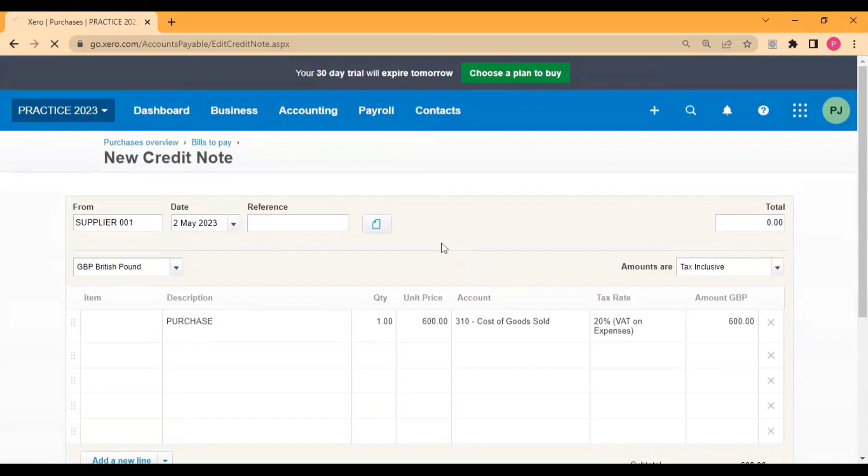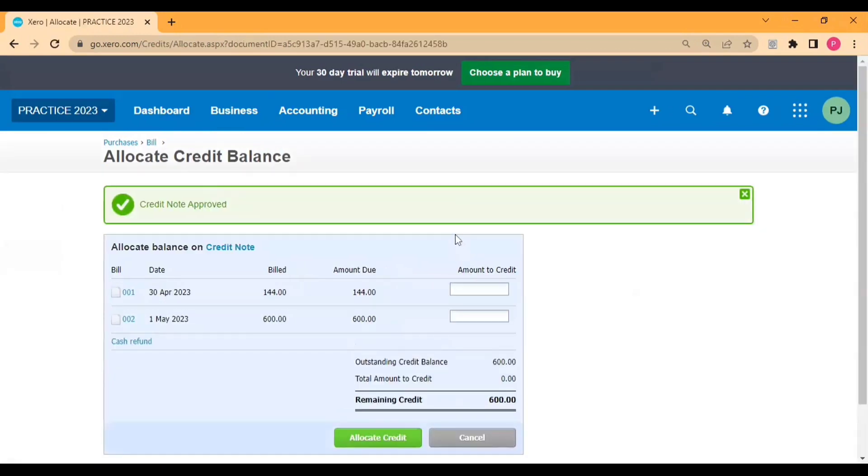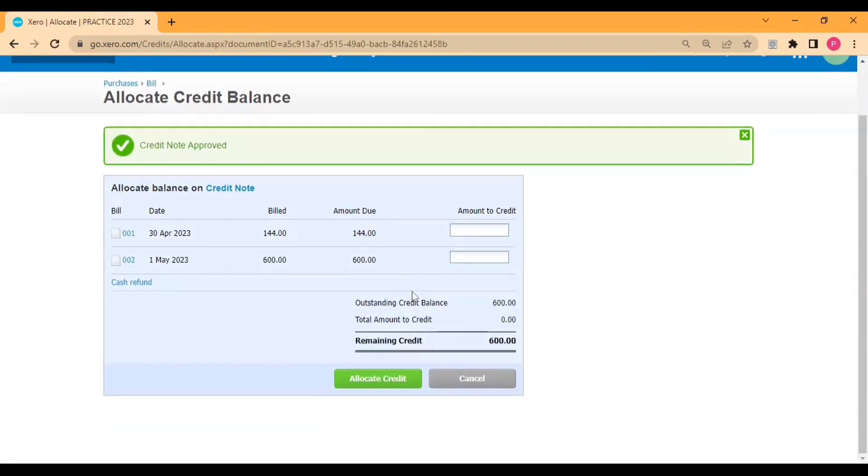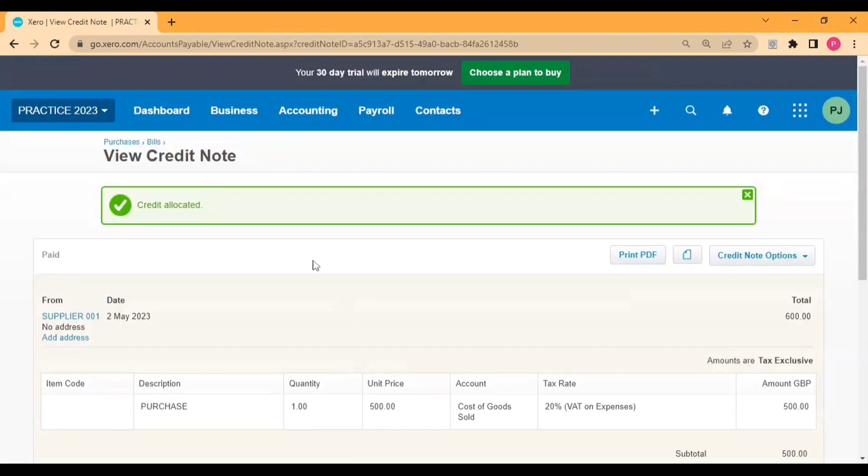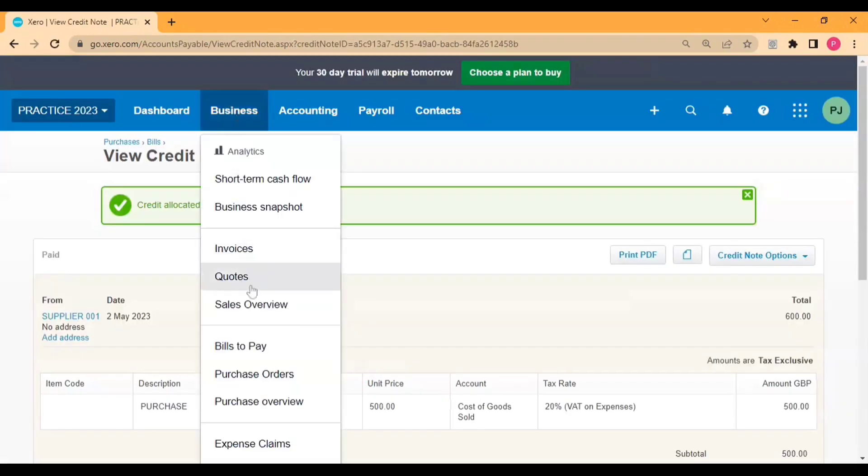Once you approve the bill you will get this kind of display where you need to allocate the credit note against the bill. So you can see the bill with amount 600, so I'll allocate full credit note against this invoice.